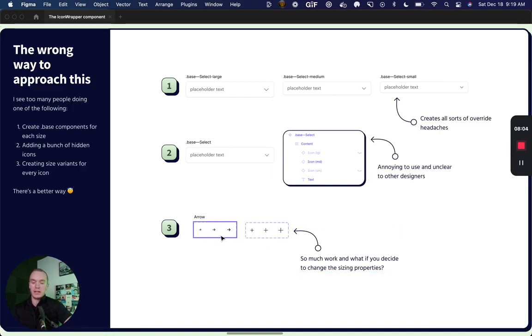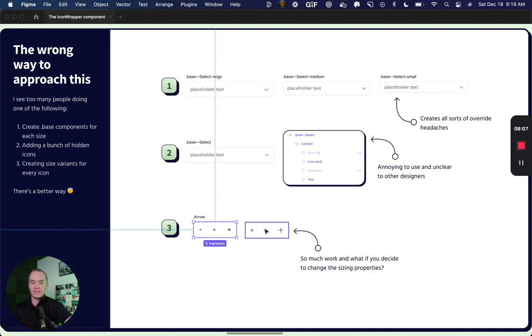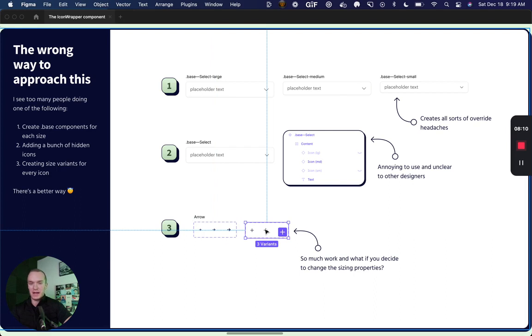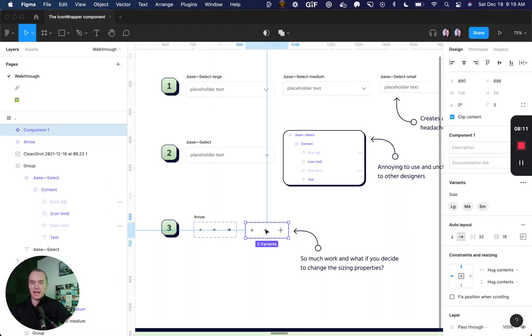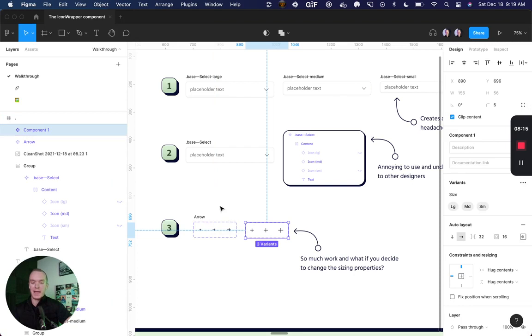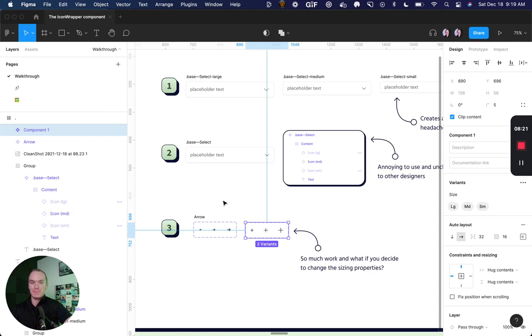And that leads me to my third point here, which is, a lot of times I will see people create variants of their icon sets, where they actually define the sizing properties. And so they might have large, medium and small. And the problem with this is, you have to do this for every single icon, which is a huge time suck.